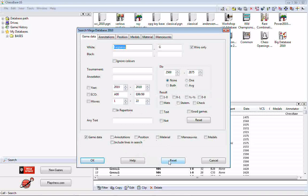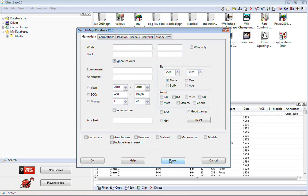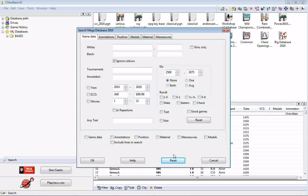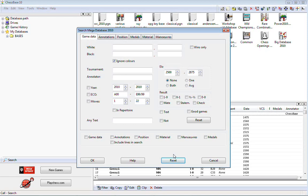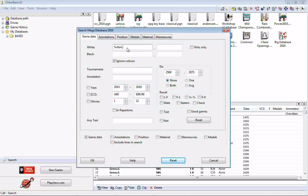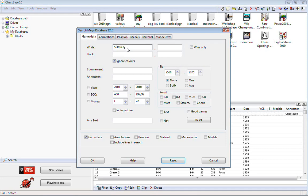We will click reset at this point because now there are some other issues you need to know about searching for particular people. As I said, you have to know how their name is spelled, and this can cause an occasional problem.